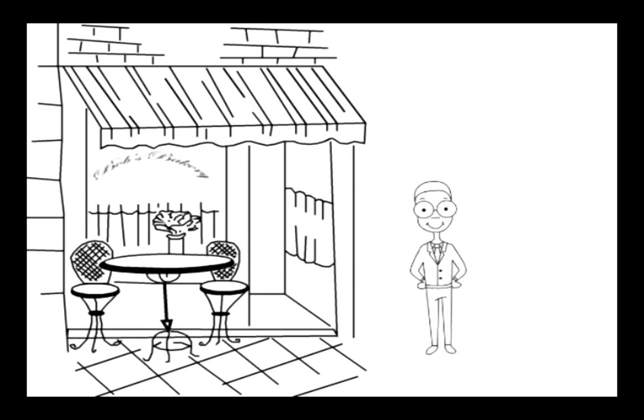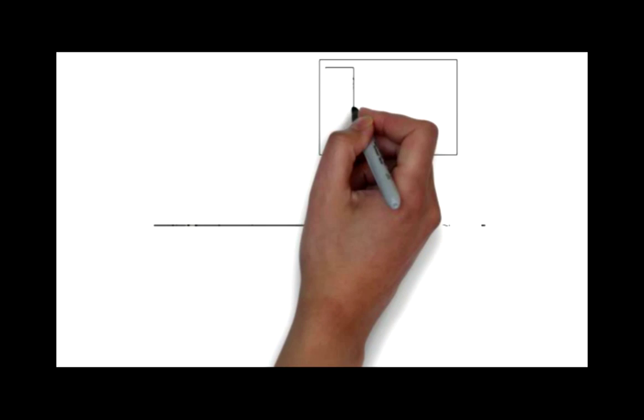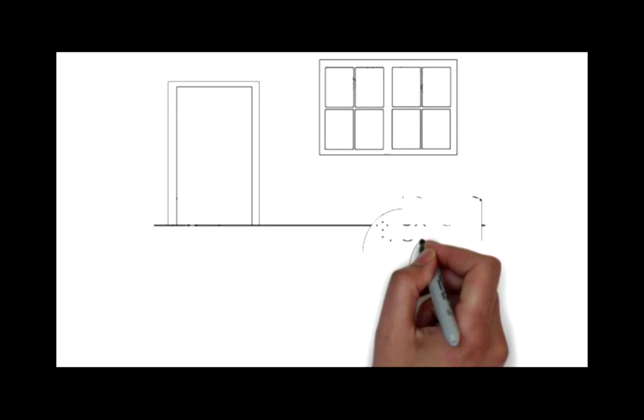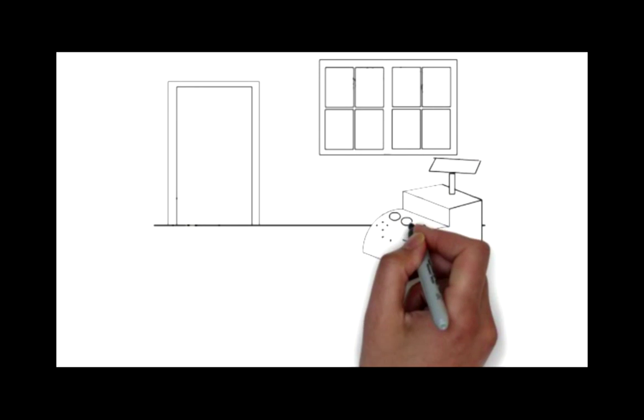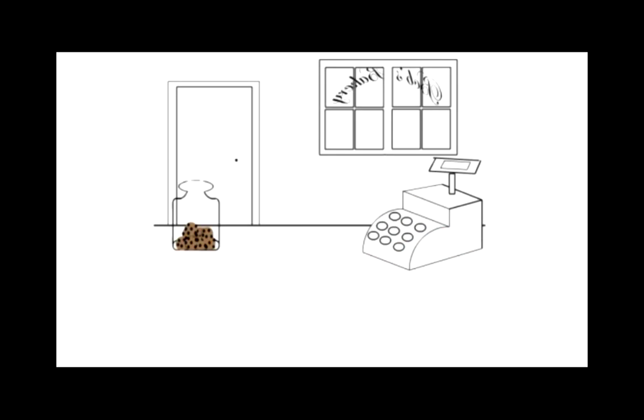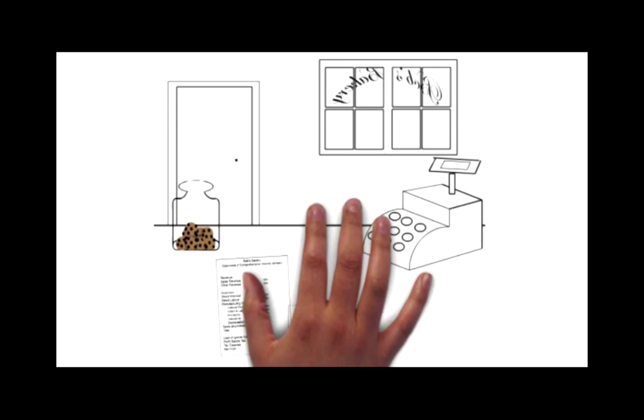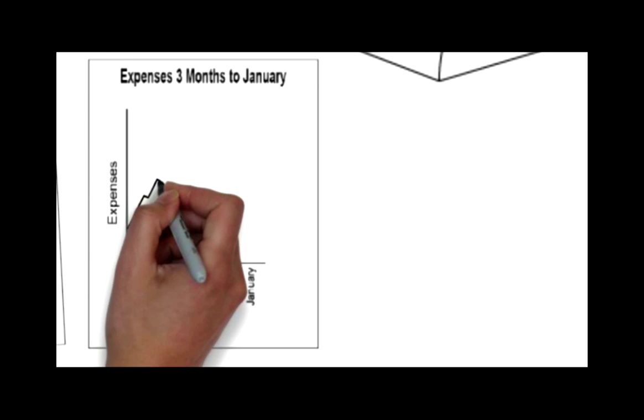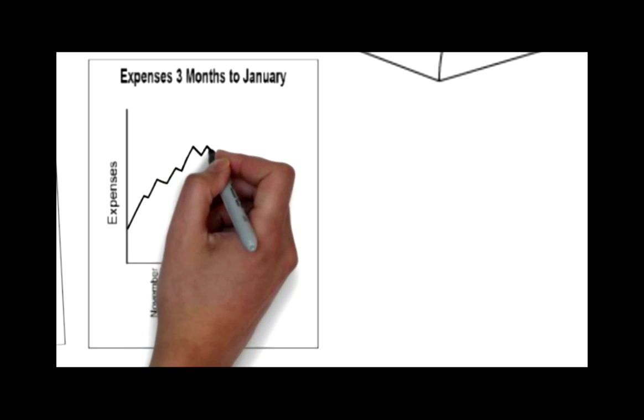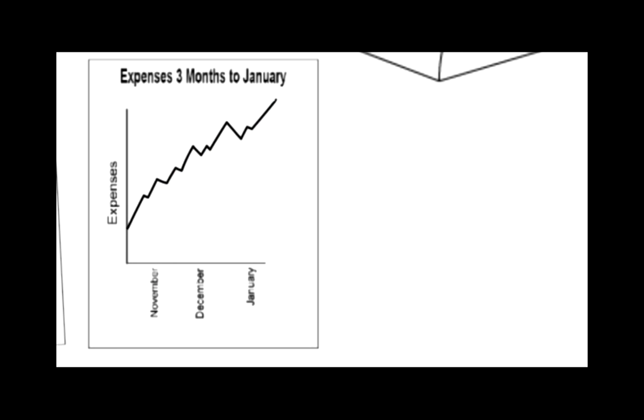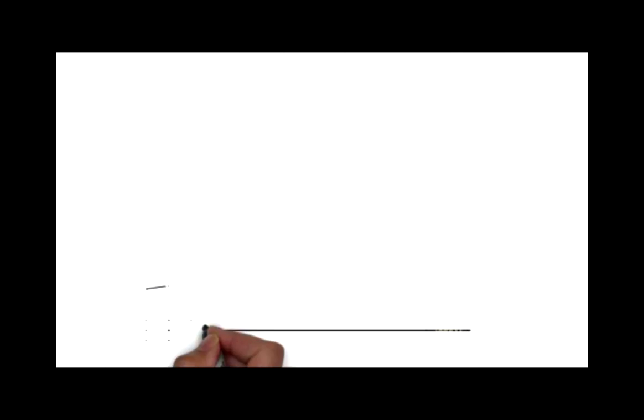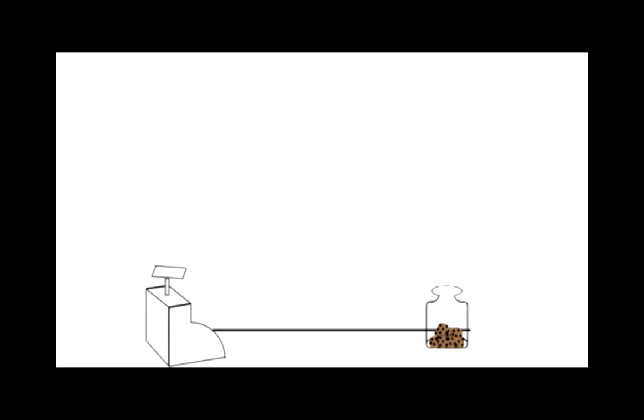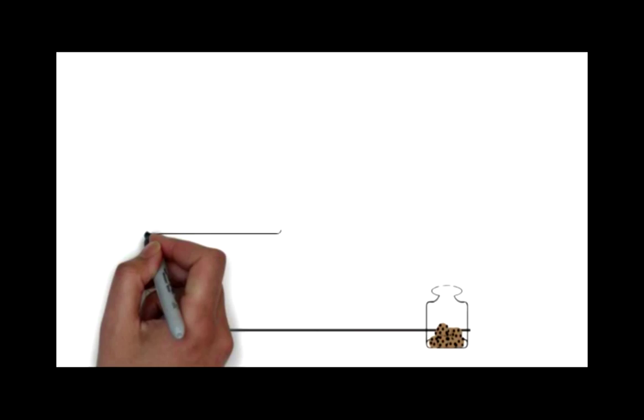Bob is now the proud business owner of his own French inspired bakery. However, under closer examination of the financial statements, he realizes the business has been suffering for quite some time due to increasing costs. Bob wants to find out why costs have been increasing. After attending the CMS lecture on cost behavior, he knows there are a number of key concepts that he needs to understand to be able to manage costs in his bakery.